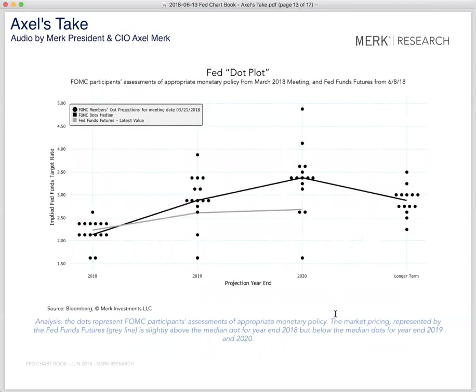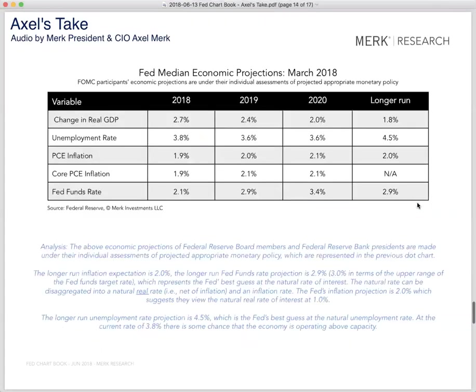The dot plots — all the economists love talking about the dot plots. They're basically where folks on the FOMC — the board that decides on interest rates — think appropriate monetary policy wants to be. I caution that the longer-term dot is perhaps a fairytale number representing where they'd love rates to be if everything worked perfectly.